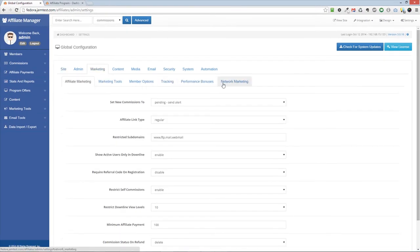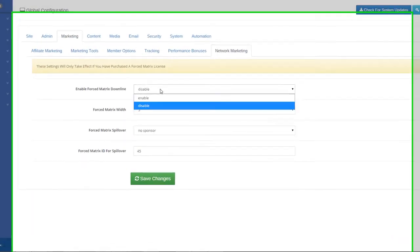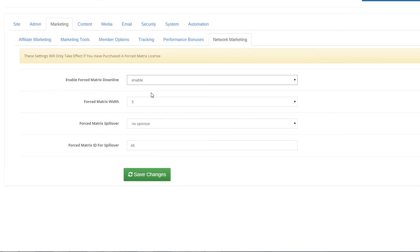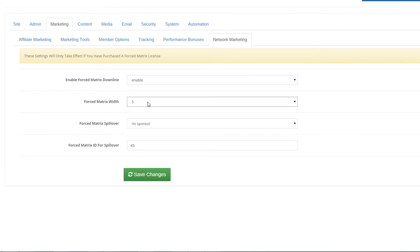Once you've added your license, you can enable Forced Matrix in the Marketing tab, under Network Marketing.